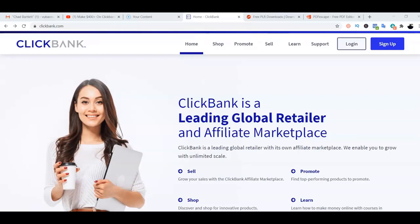In today's video, I'll be showing you guys how you can start making money as an affiliate marketer using 100% free traffic sources. This strategy actually works for whatever product you're promoting — it could be your own product or any affiliate product from any platform, either Clickbank, JVZOO, Warrior Plus, or whatever. So let's dive in straight to the point.